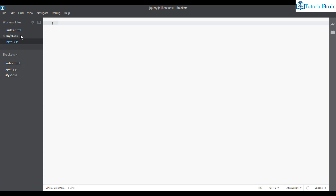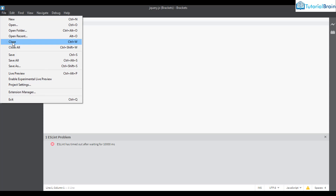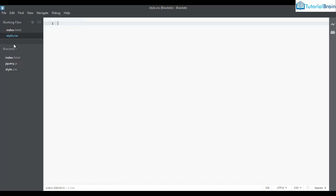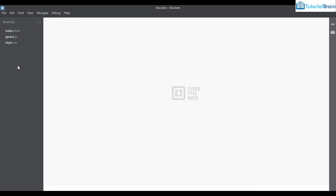All the files currently being worked on are present under the working files section. If I go to File I can close all files or close them one by one. For example, with jquery.js open, if I click Close that file is removed from working files. To close all at once I can click 'Close All'.